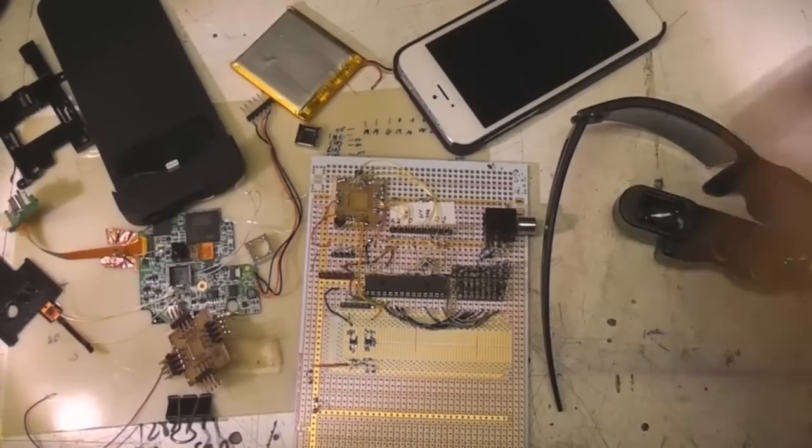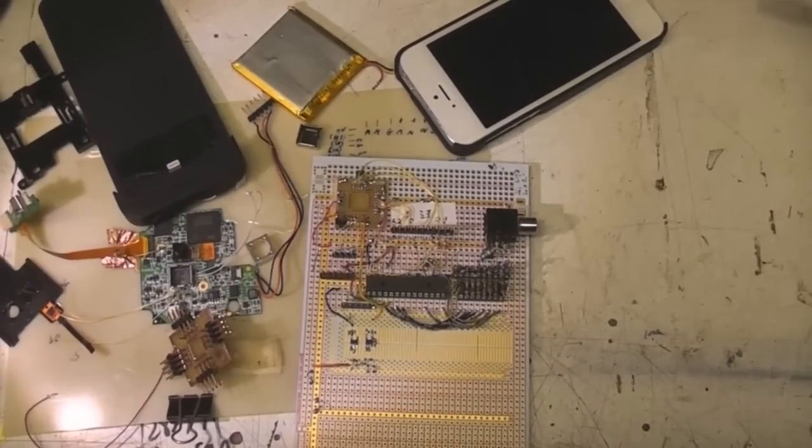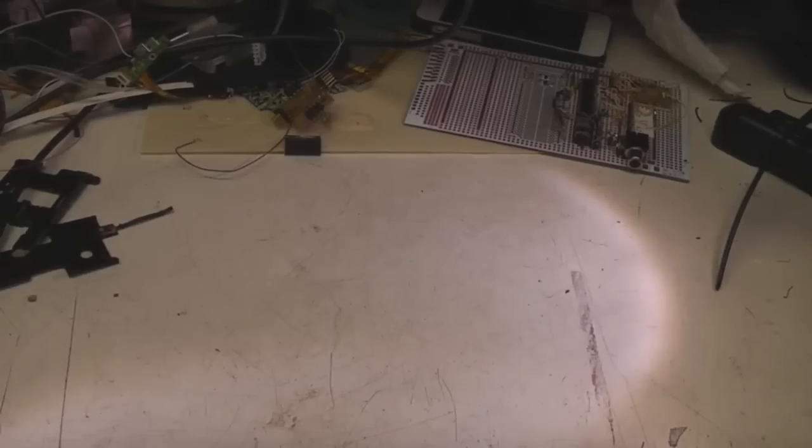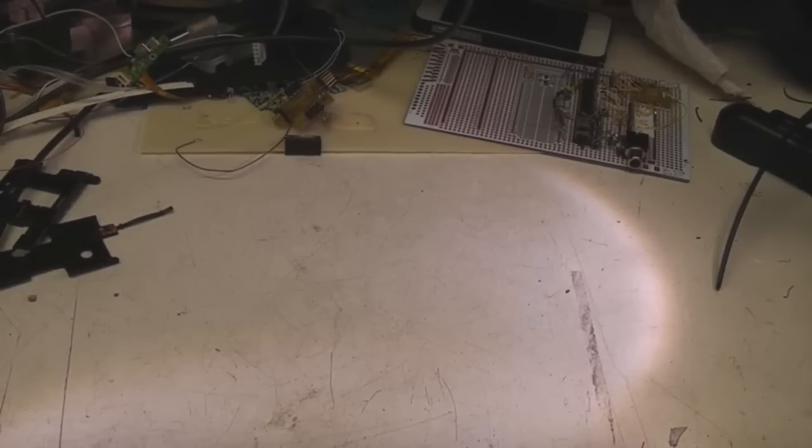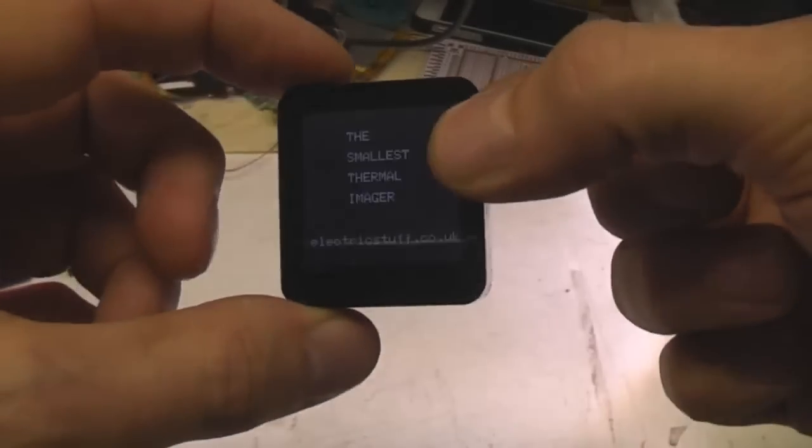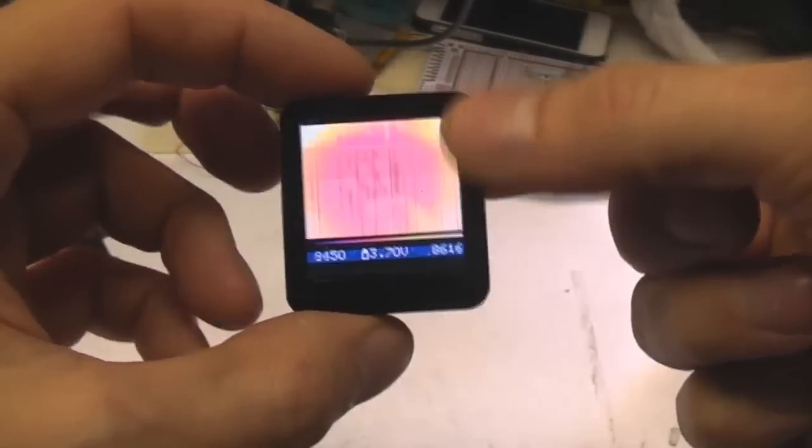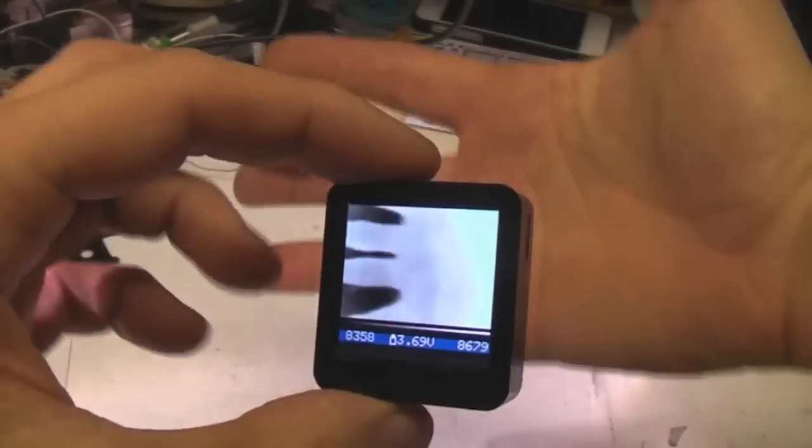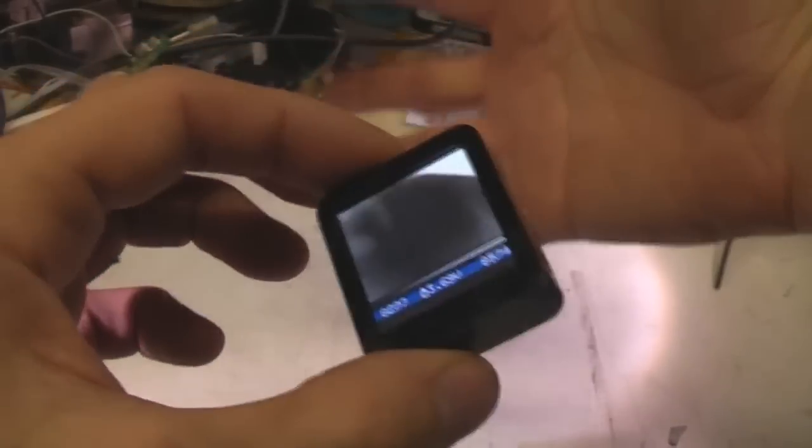No that's too obvious. Well seeing as this module is so small, how about the world's smallest thermal imaging camera?